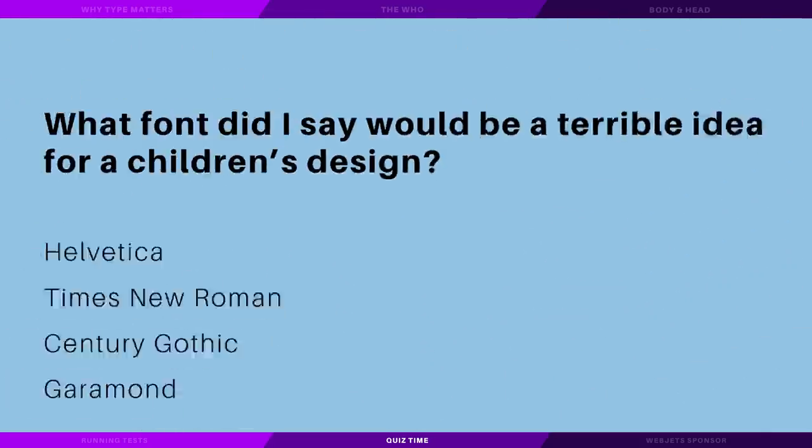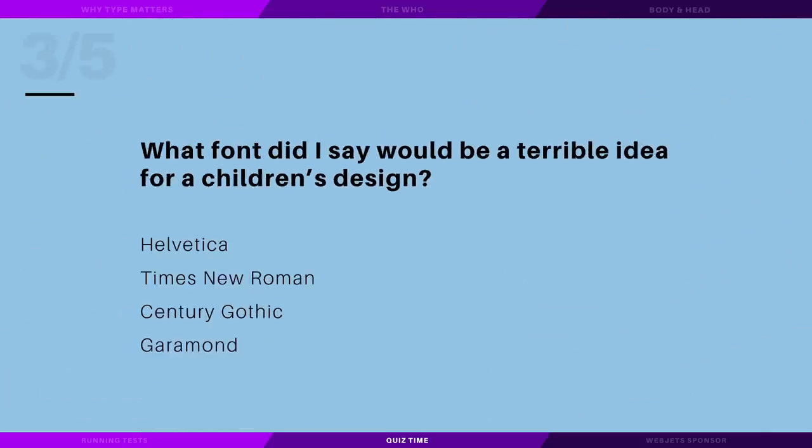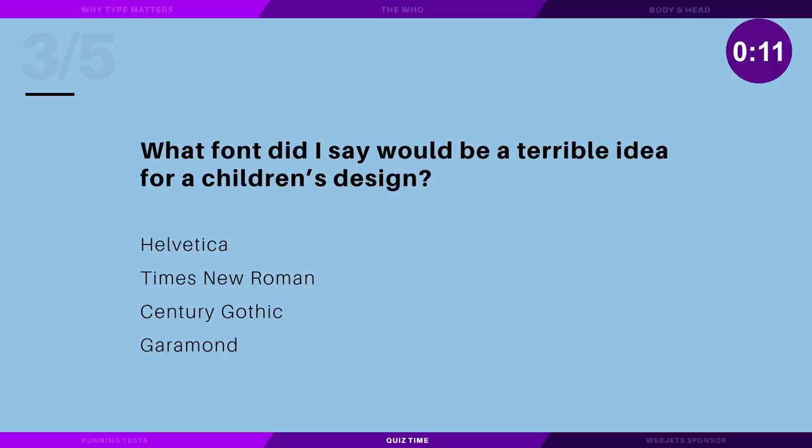What font did I say would be a terrible idea for a children's design? Helvetica, Times New Roman, Century Gothic, or Garamond?